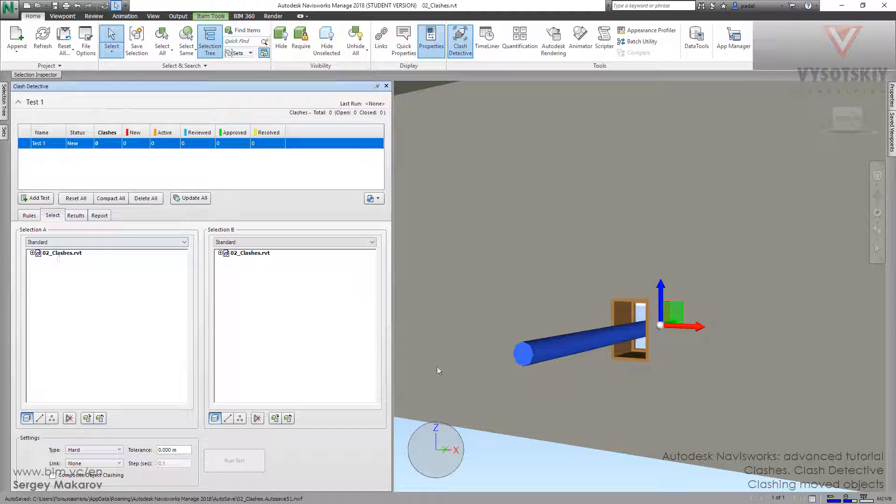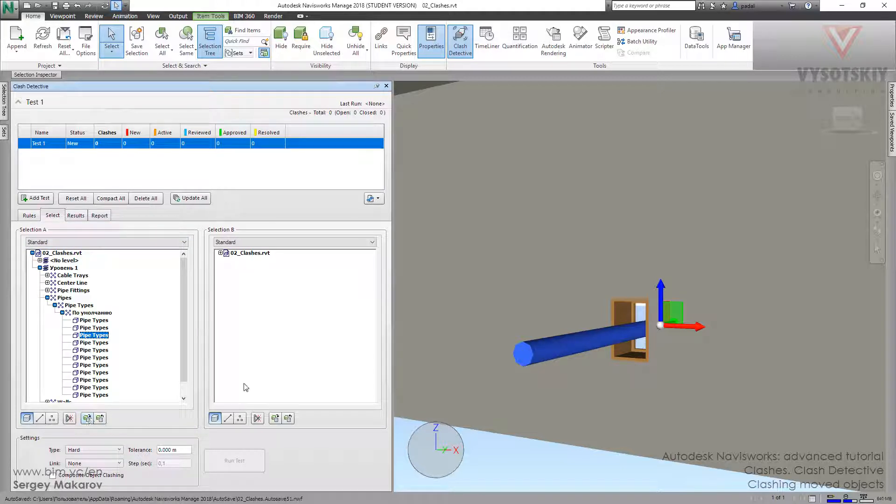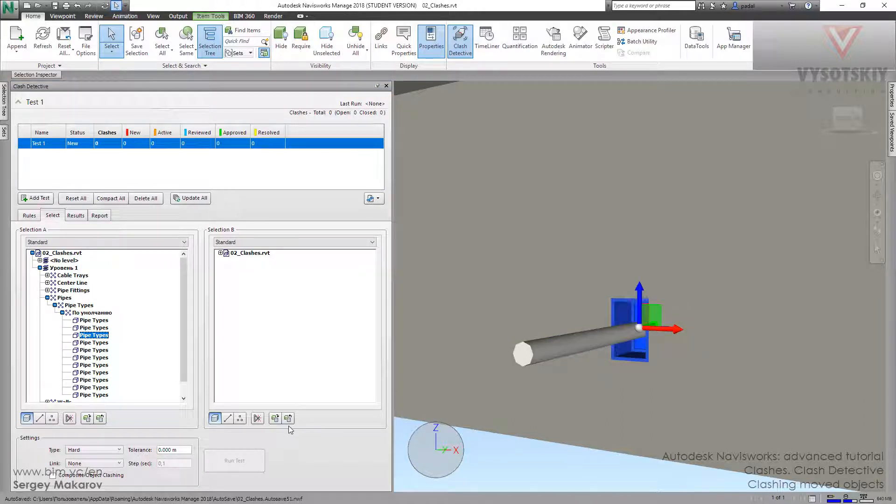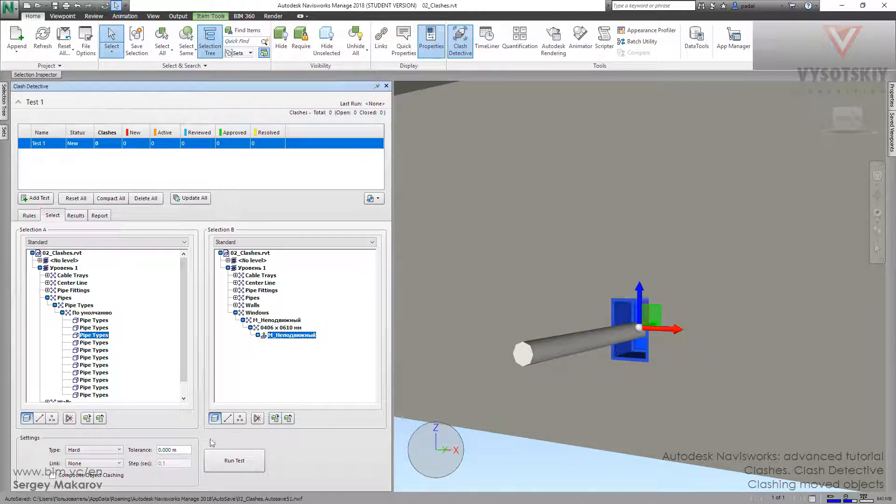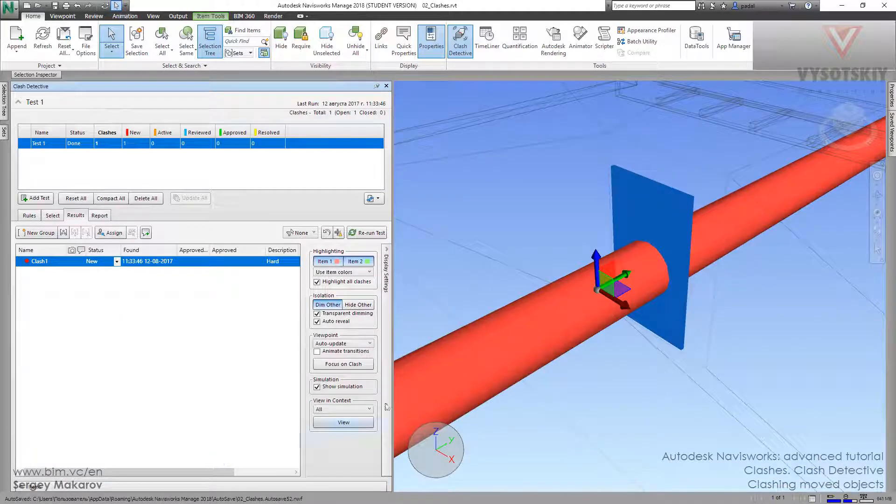Add test. Now, we have a pipe in one hand, then use it, and the window from the other hand, and use it. Type hard tolerance 0 and let's write. Yes, pretty simple. We'll have a clash.